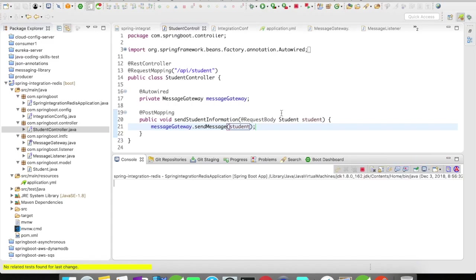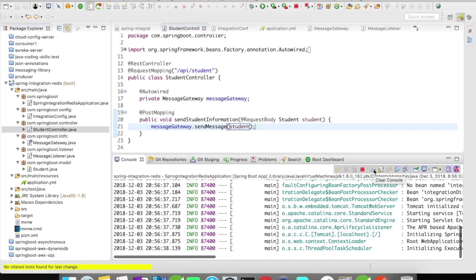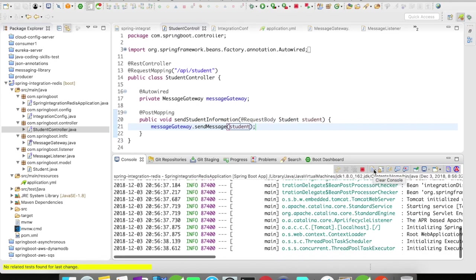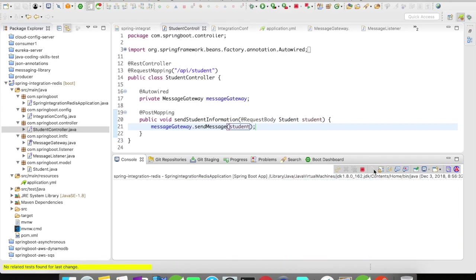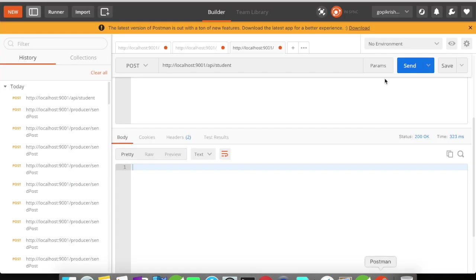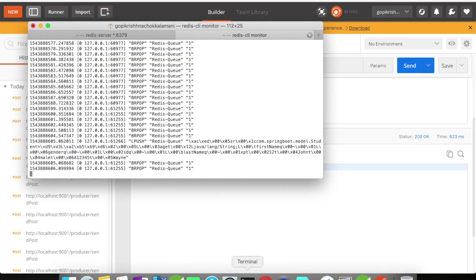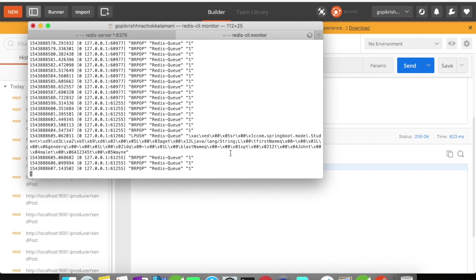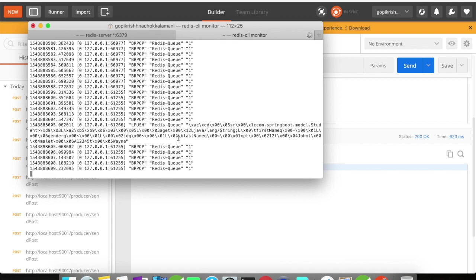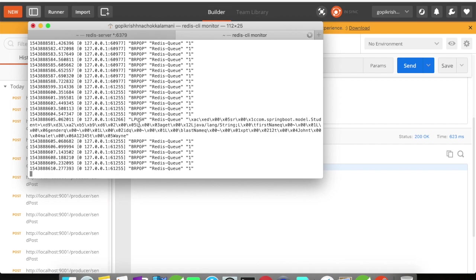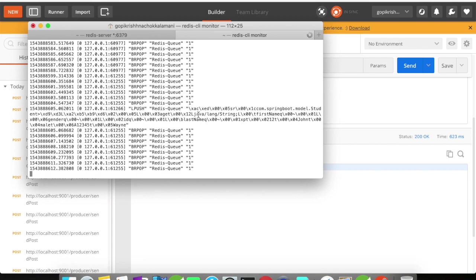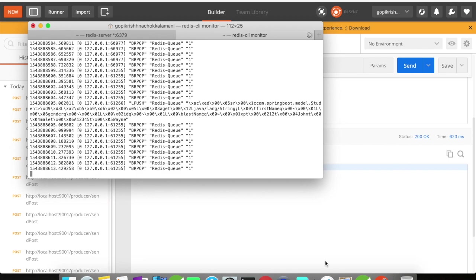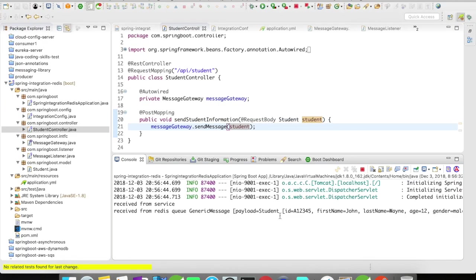Let me stop the server and restart it. Okay, the servers are up and running. Let's try to send the message again. Message has been sent and you could see here our Redis queue has an LPUSH event on it and our message has been posted to the queue. Let's quickly go and take a look at our console.